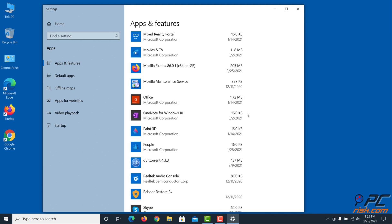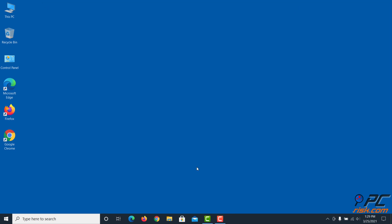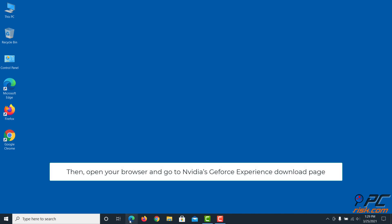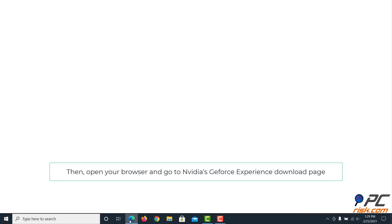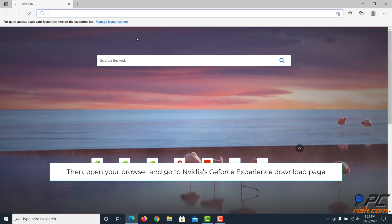Click Uninstall to confirm. Then open your browser and go to NVIDIA's GeForce Experience download page.